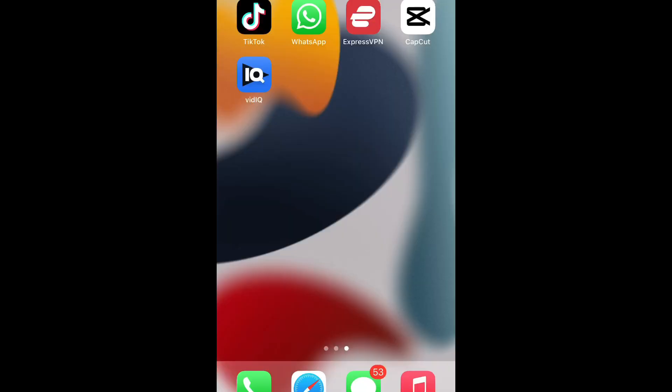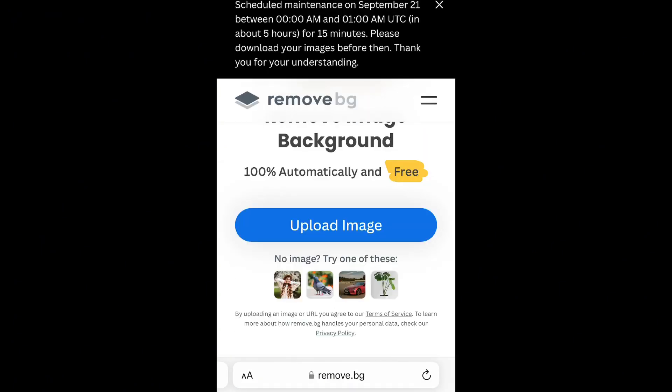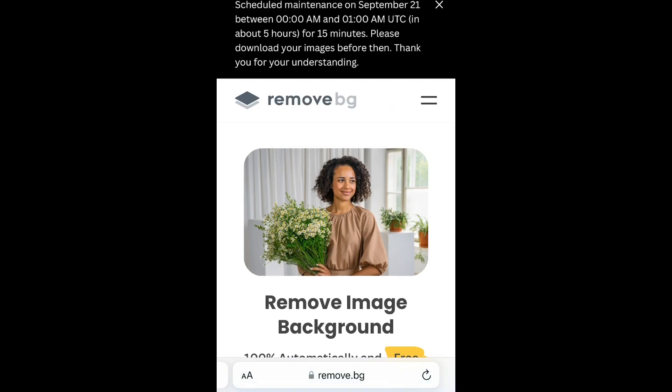Without wasting much of our time, let's dive in. I'm going to be sharing a screen recording on how to do this. I'm going to be taking you through how I create my thumbnails. First of all, get the picture you want to use ready.